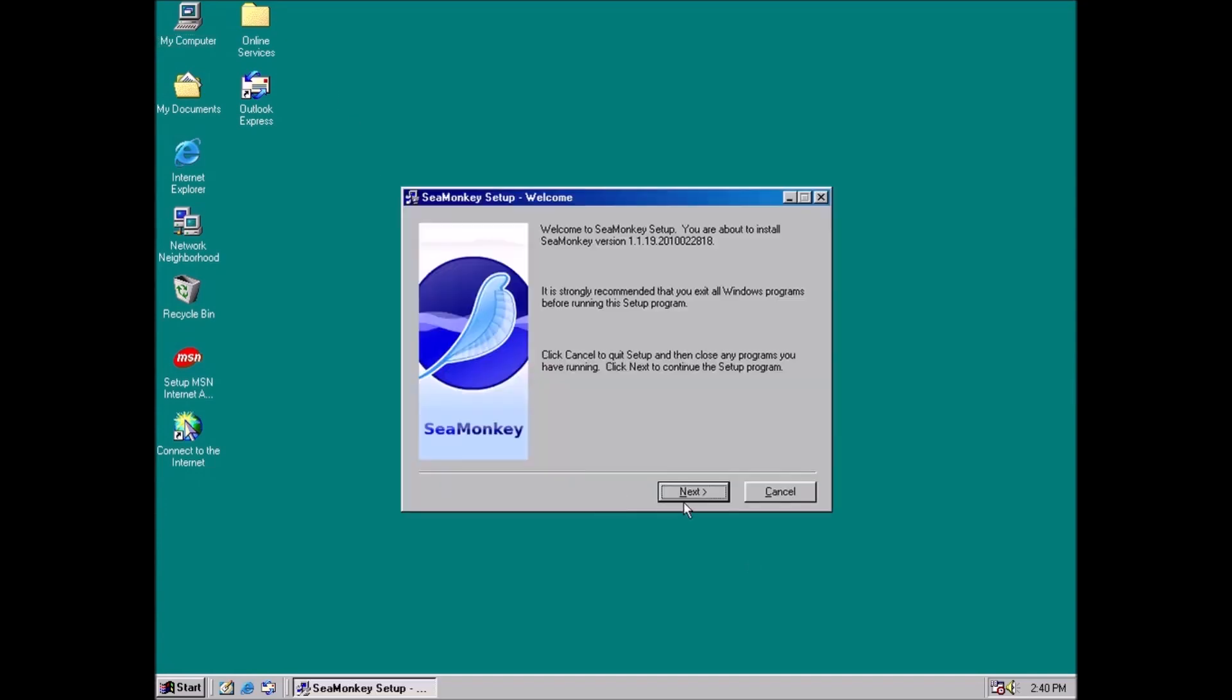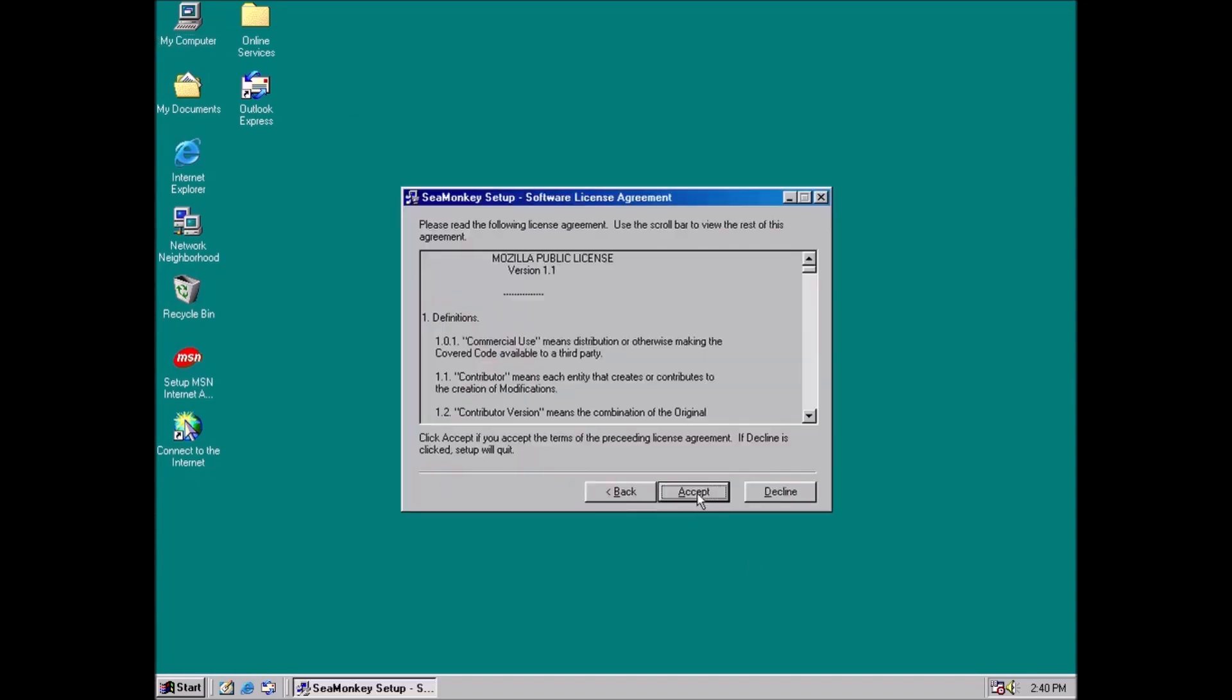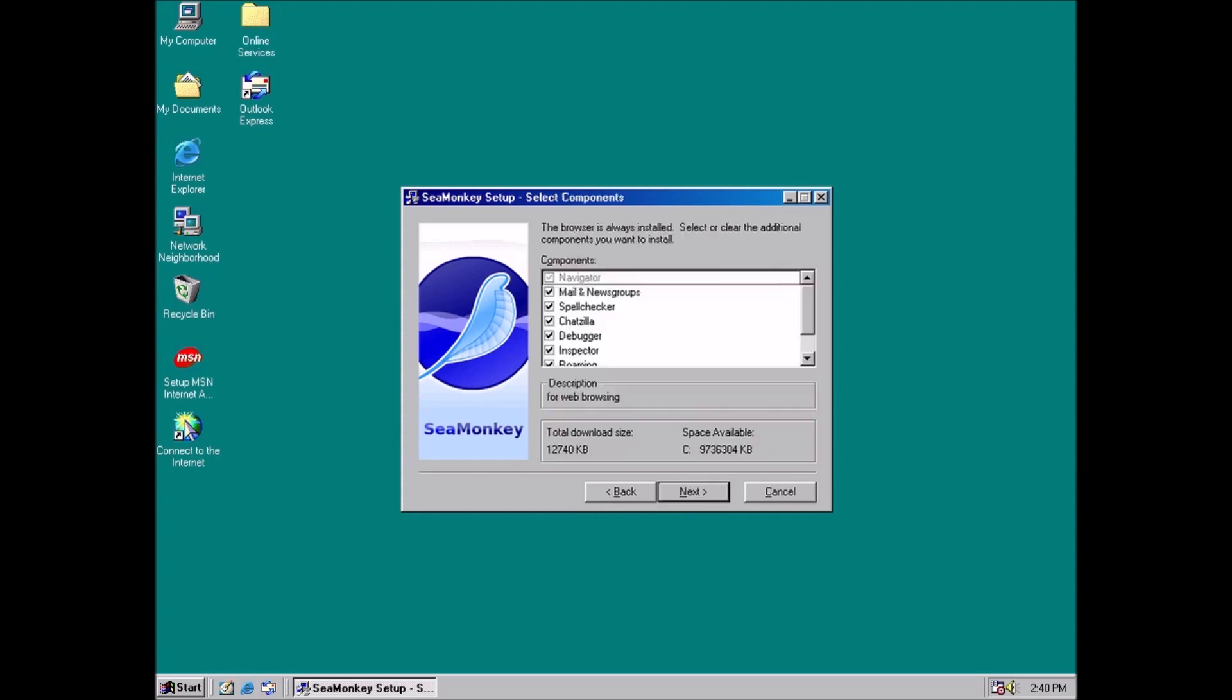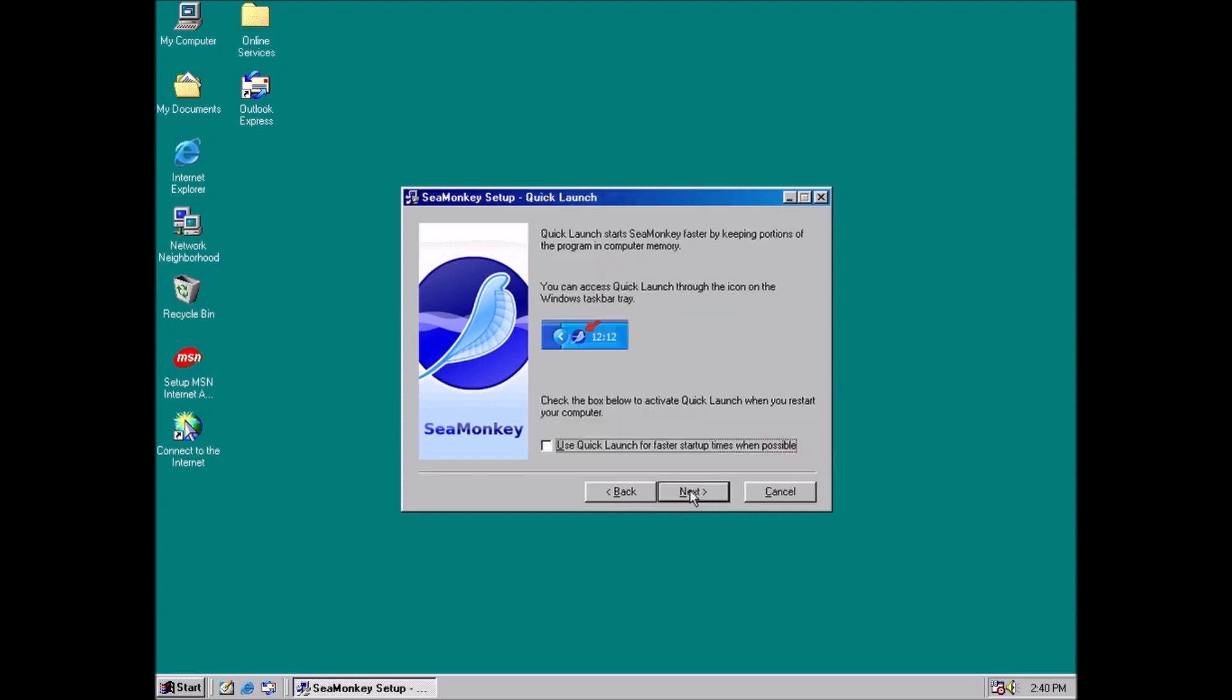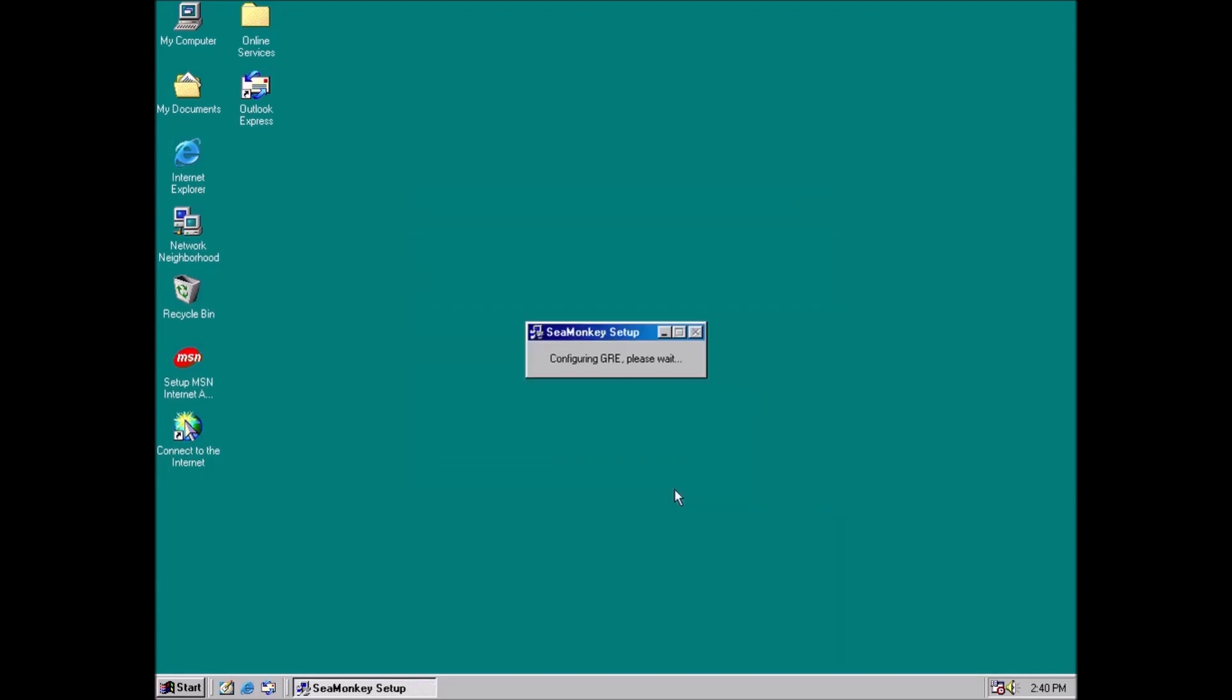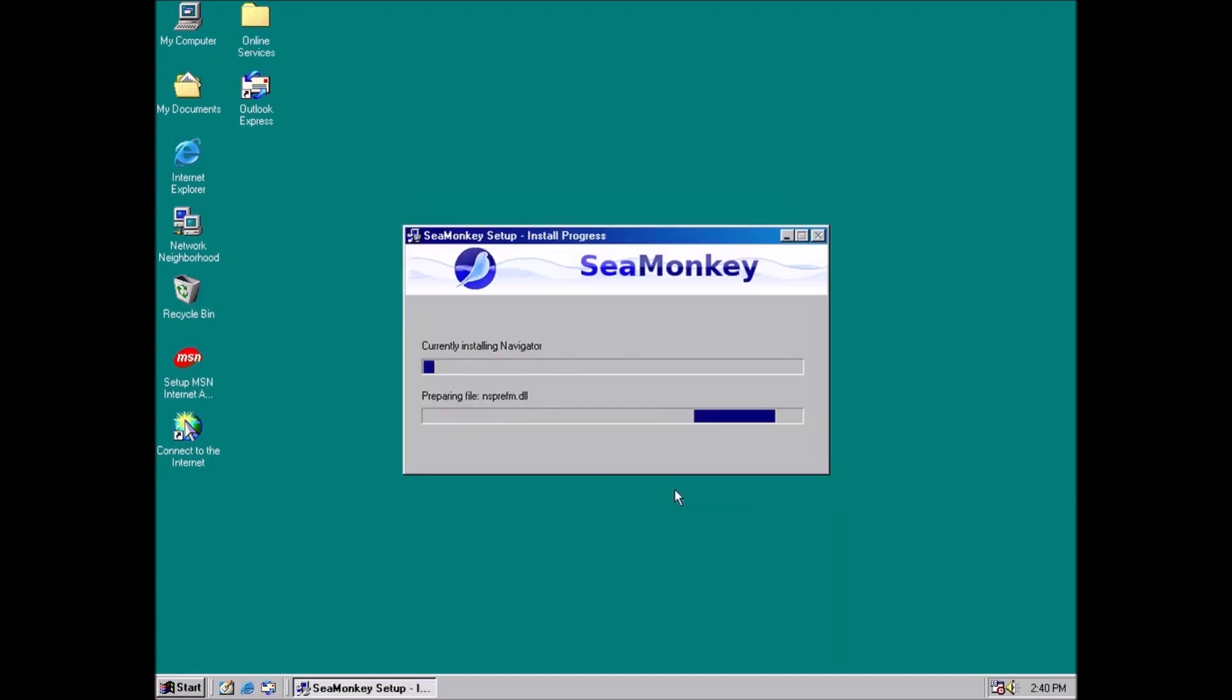Next up we have SeaMonkey version 1.1.19, released in March of 2010. SeaMonkey is actually a suite of programs not just a web browser. It is based on the same source code as Firefox but retains the interface of Netscape. Also, SeaMonkey is free, open source, and has versions for Windows, Mac, and Linux.